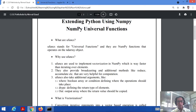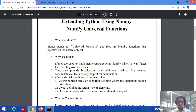Ufuncs also take additional arguments. The first one is `where`, which is a Boolean array or condition that defines where the operation should take place — whether it's performed on an array or somewhere else. `dtype` stands for the return type of the elements, and `out` stands for the output array where the return value should be copied.